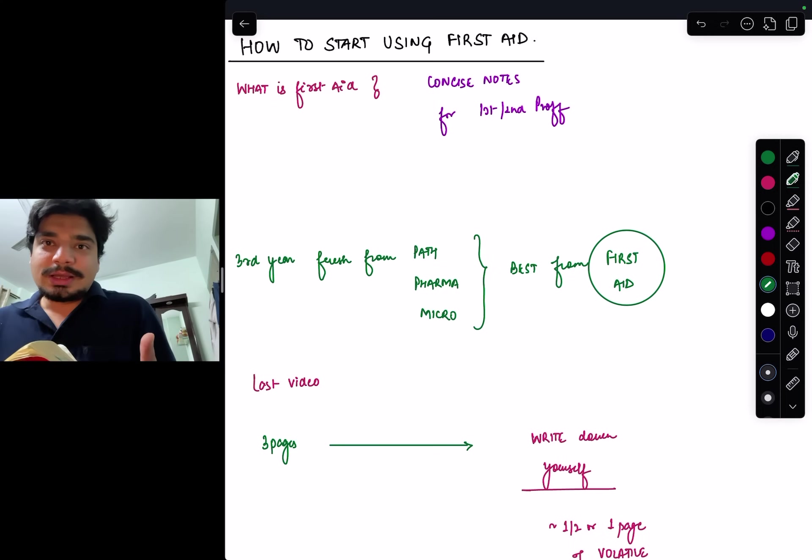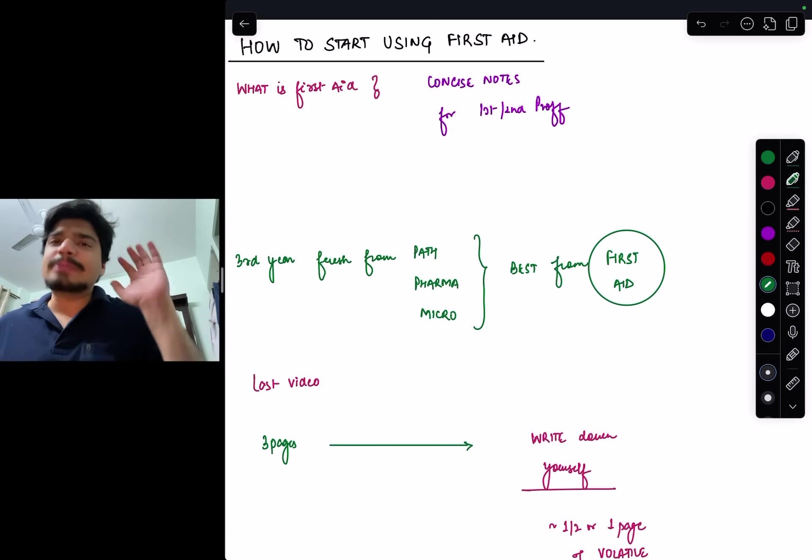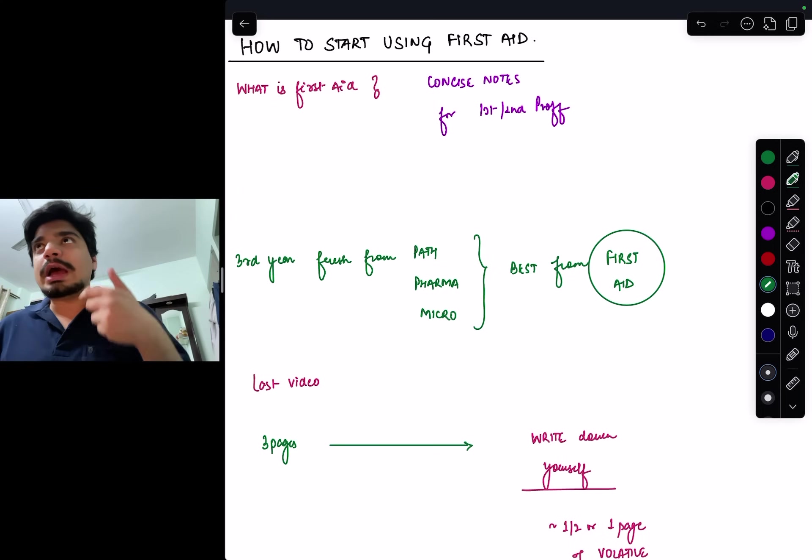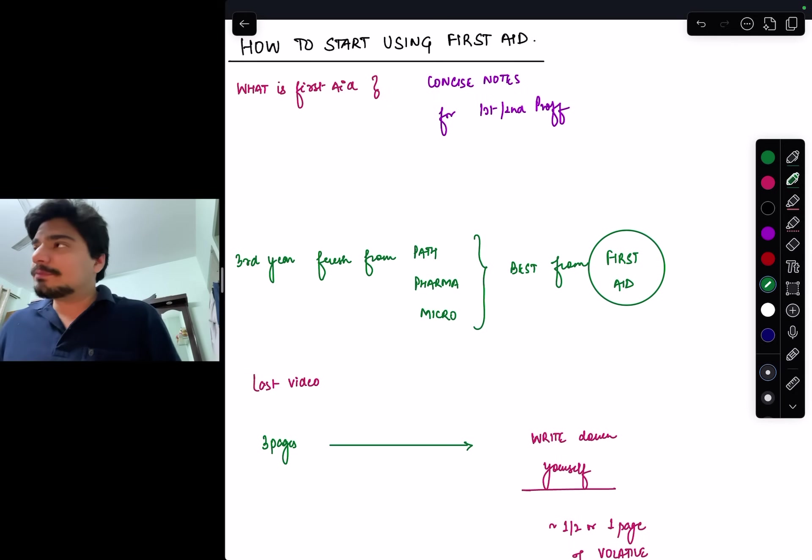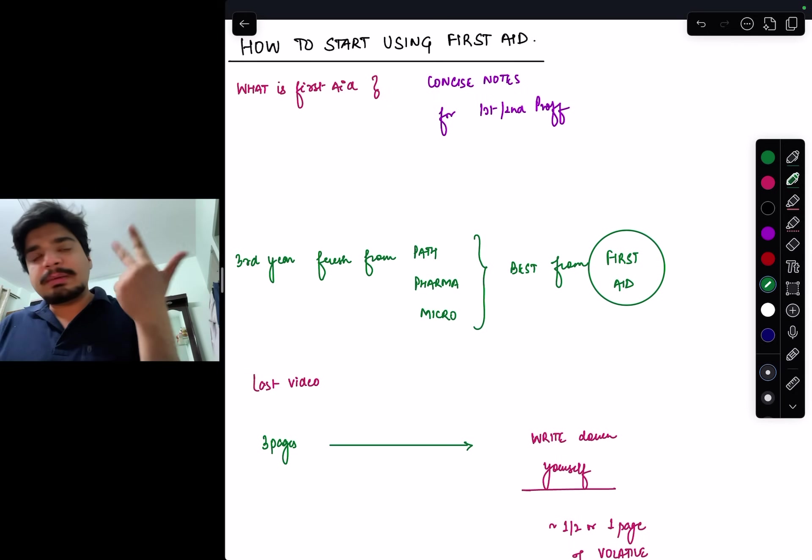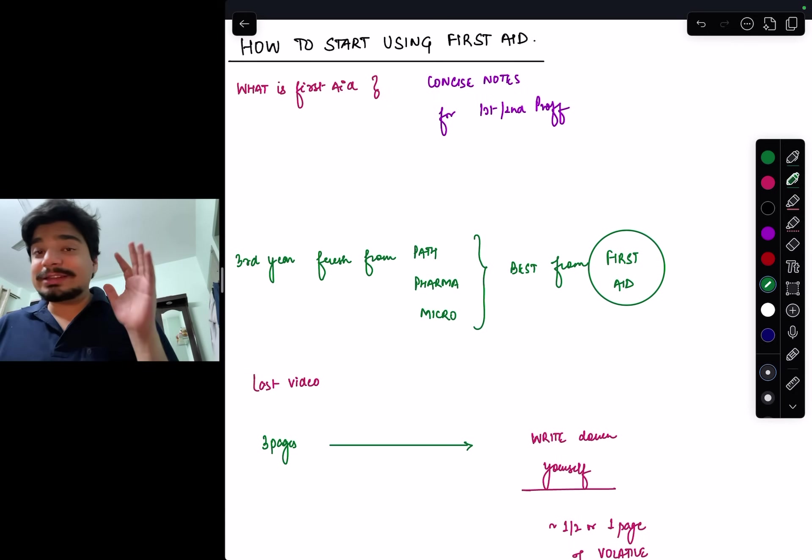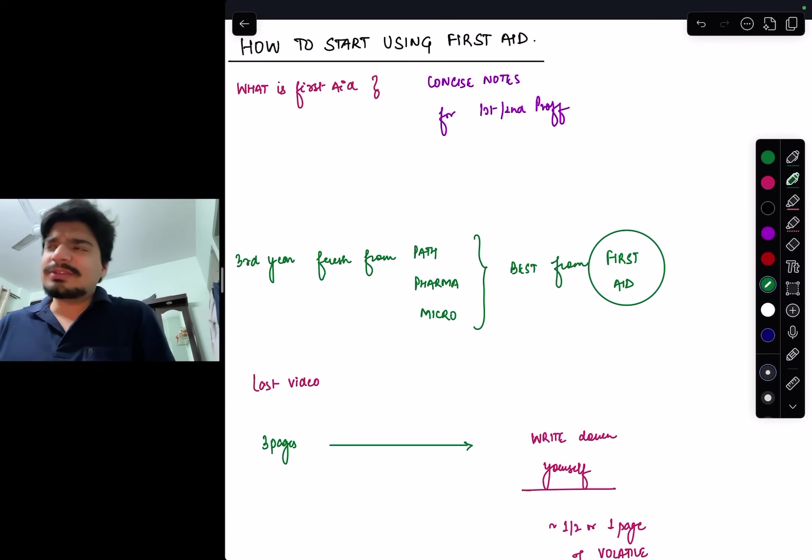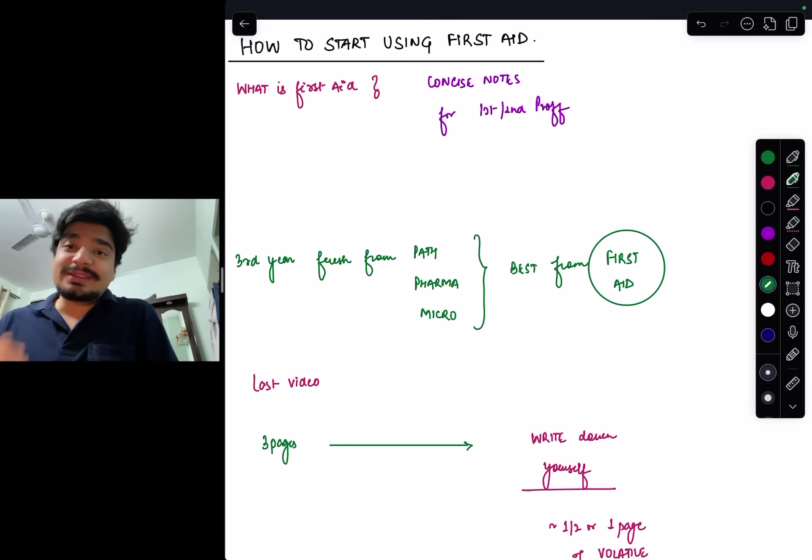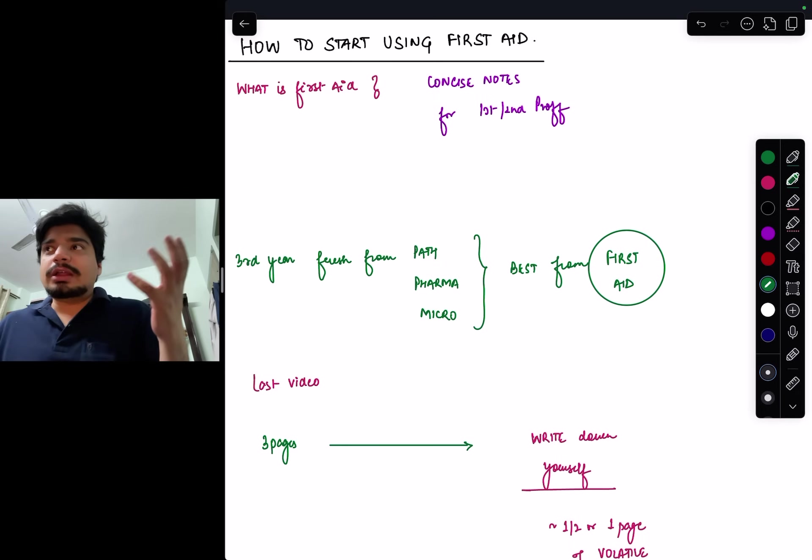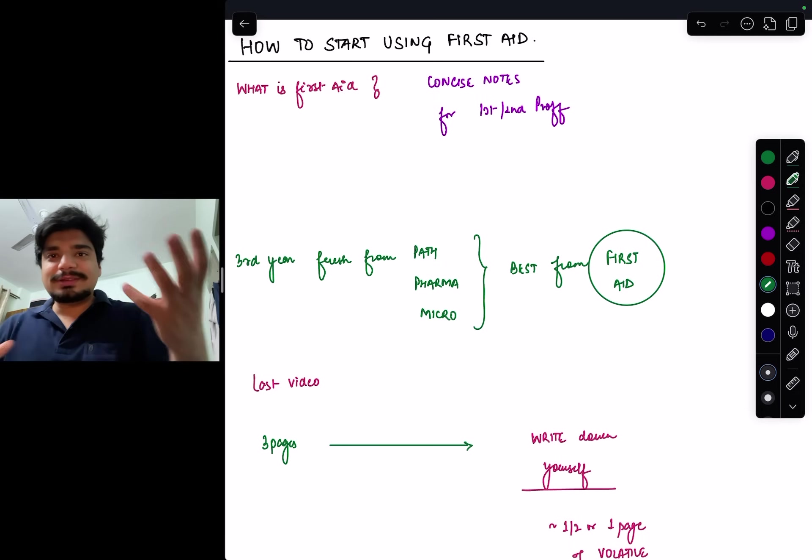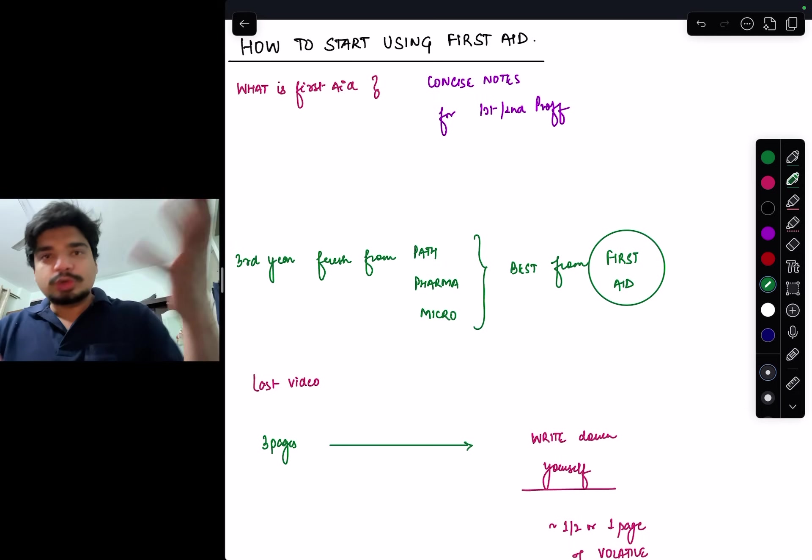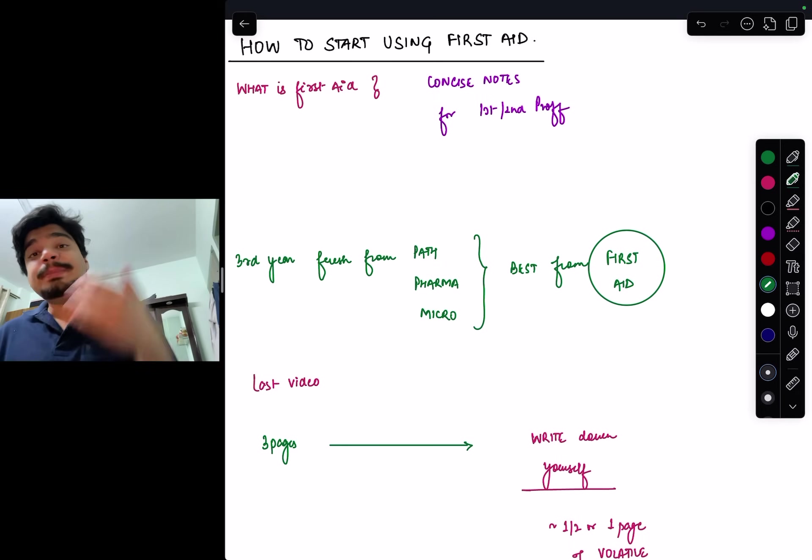Especially of the first and second prof subjects, bearing anatomy, and one final prof subject which is psychiatry. Path, pharma, micro, biochemistry, physiology, and psychiatry - these six subjects, a little bit of derma and pediatrics, have been covered so excellently in First Aid.